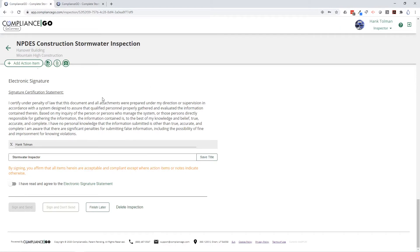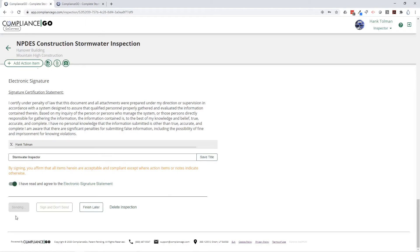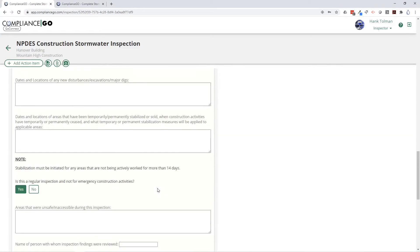In Compliance Go, we have the capability to use electronic signatures. This pulls from your user account so we know it's you, and you can electronically sign these documents and send them out. Anyone assigned to receive that notification will be notified that the inspection has been completed and is ready to go.